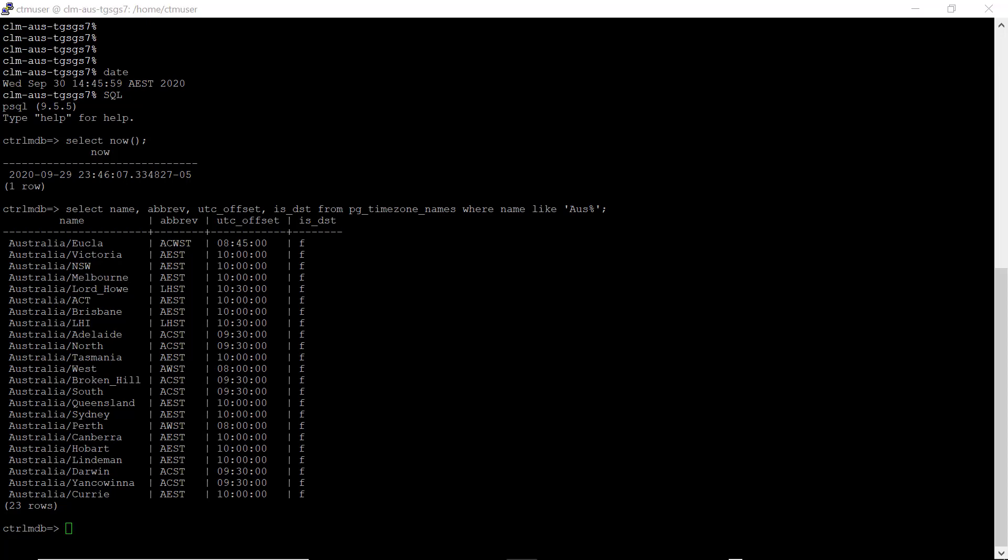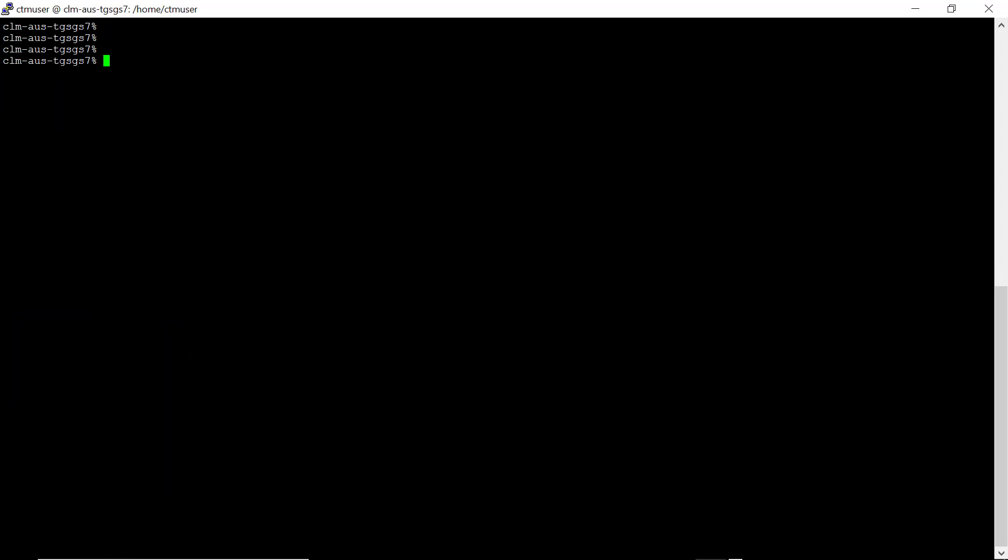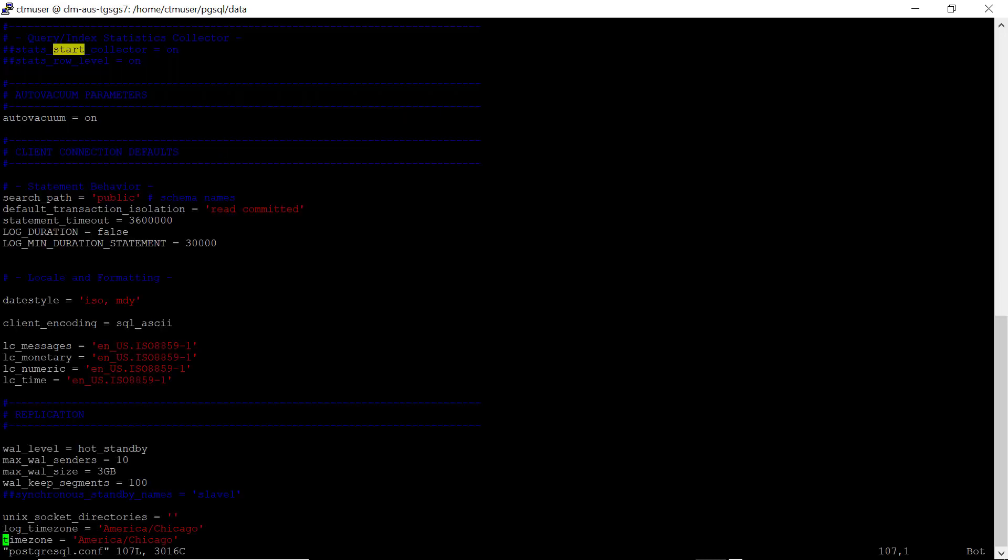Navigate to the CTRL-M server's Postgres configuration file location under pgsql slash data. Make a backup of the original file and edit the file with the new timezone settings. If the two parameters are not in the file, you can add them in at the end of the file.